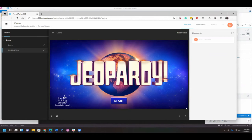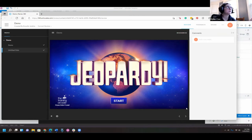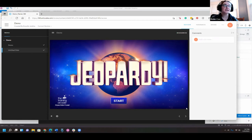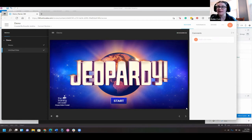Thank you Brandy. Now we move to Robin, the Lectora expert - though Robin admits to being fairly new to the tool.